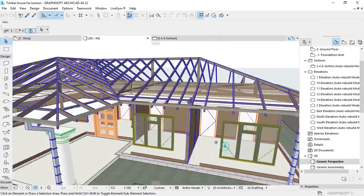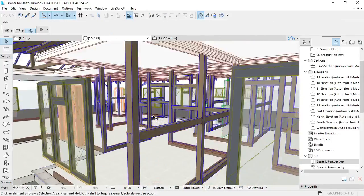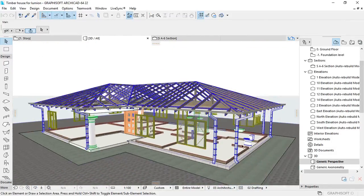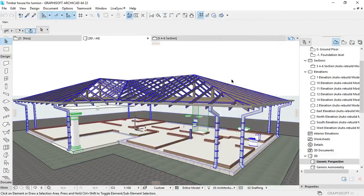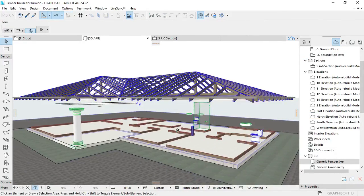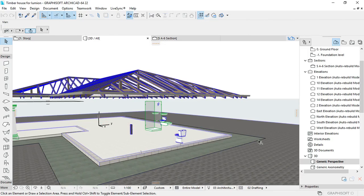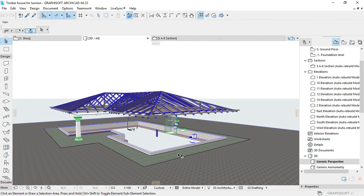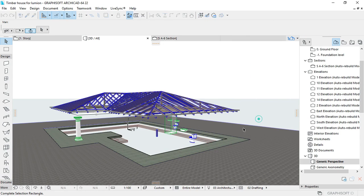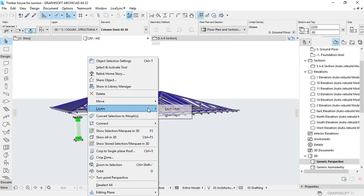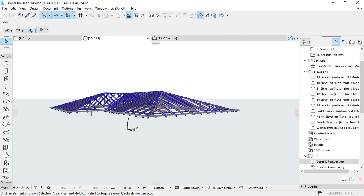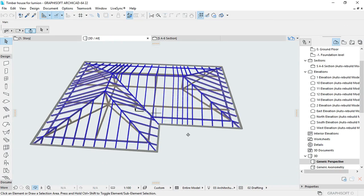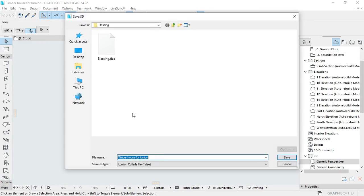Before we start in Lumion, we need to go back to our modeling software. In this case I'm using Archicad. The most important thing here is to separate the components of the building or the project into pieces. By the use of layers and layer combinations, we are going to filter and separate these components and export them as independent pieces to Lumion.